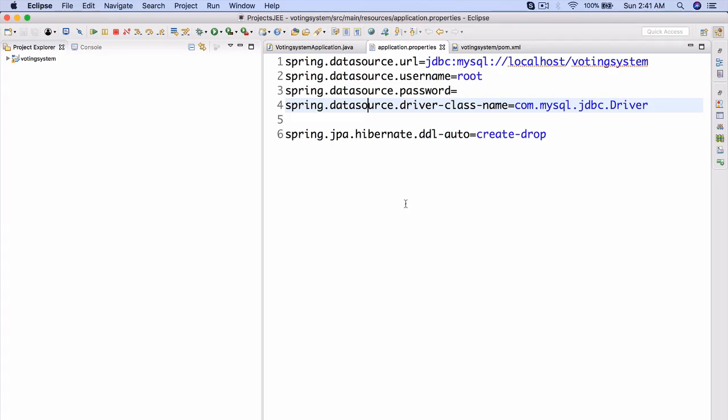Last time we went over the very basics of setting up our connection to a database. Today we're going to be going over how we can utilize DDL or database language. We're not going to be utilizing it to a very large extent, but we're just going to be creating a very basic entity and then seeing how that translates into the database itself. So what table it creates essentially. So without further ado, let's jump right in.